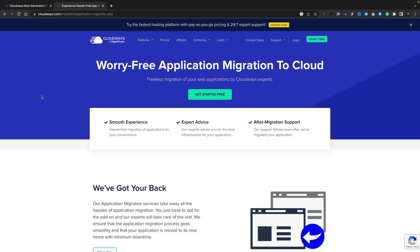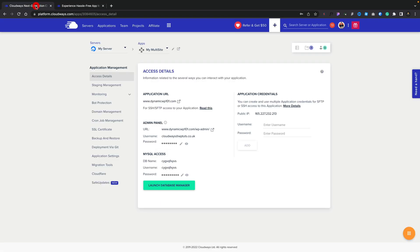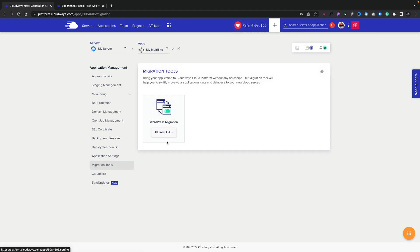The final thing I want to touch upon is site migration. If you already have a multi-site WordPress site set up and you'd like to migrate it over to Cloudways, you have two options. First, you can use the professional team behind Cloudways to do the migration for you — this is hassle-free and worry-free. However, if you want to do it yourself, go into your application and find an option called Migration Tools. Hit Migration Tools, download, and follow the instructions to migrate your multi-site over to Cloudways.